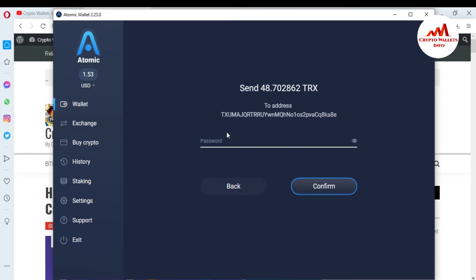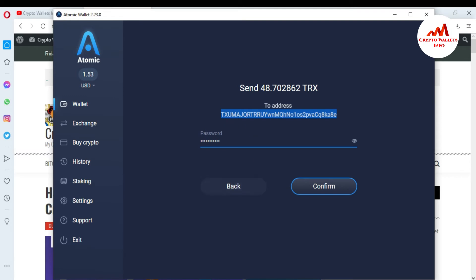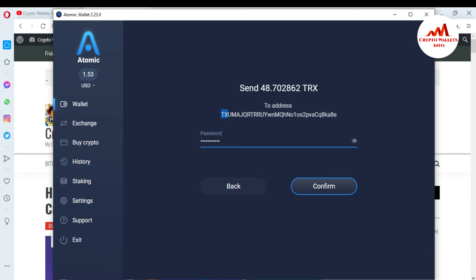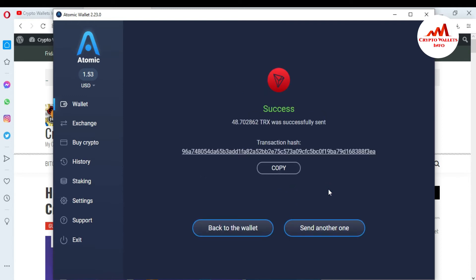When I go to send, I also need to enter my password again here because my wallet is password protected. And this is my wallet address where I want to receive the funds. First I want to cross-check that this wallet address is correct. Going to open my Gorda wallet again — first two digits TX, last two digits 8E. And in the Atomic wallet, first two digits TX and last two digits 8E — meaning my wallet address is 100% correct. So just going to click on confirm. Successfully, 48 TRX was sent to my Gorda wallet.